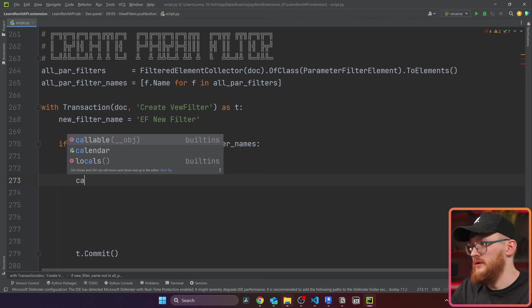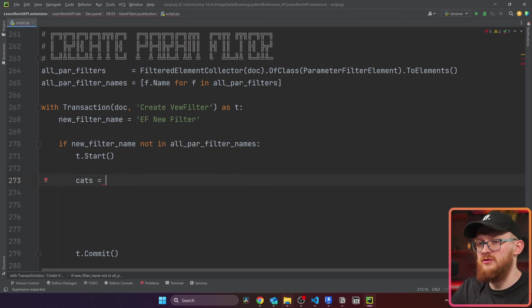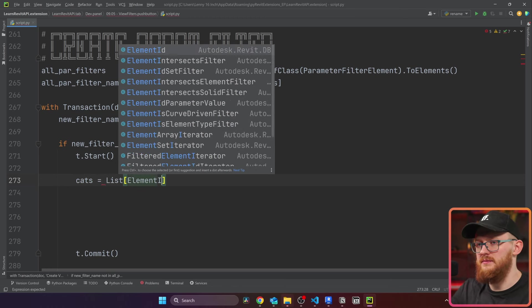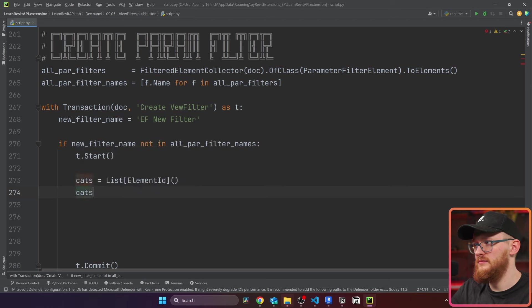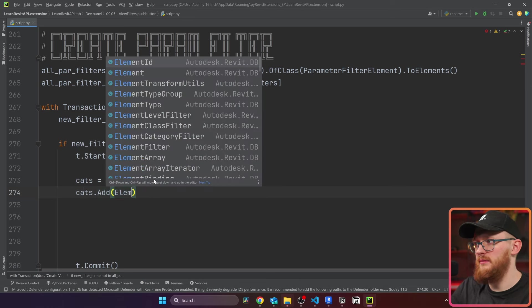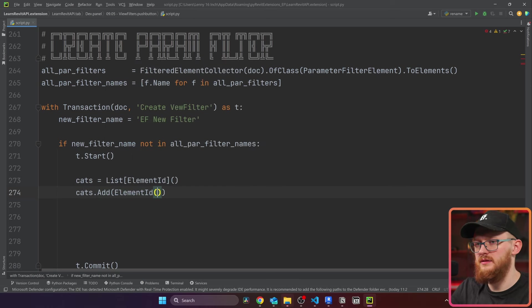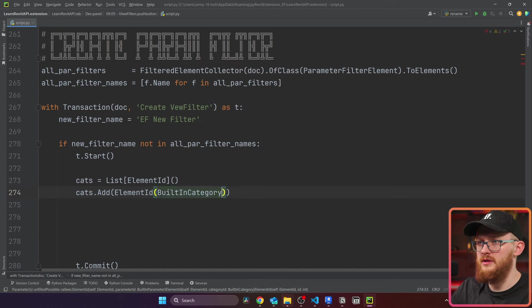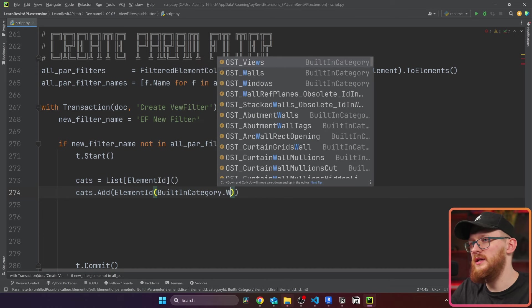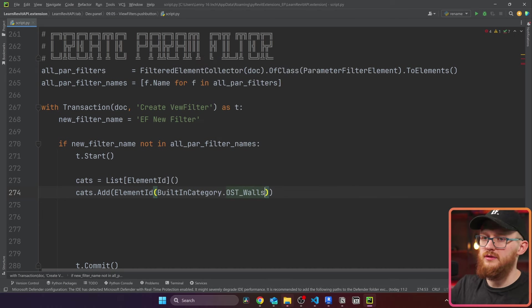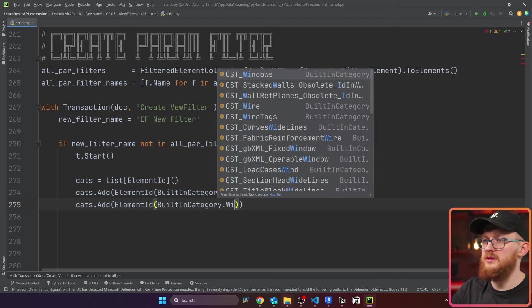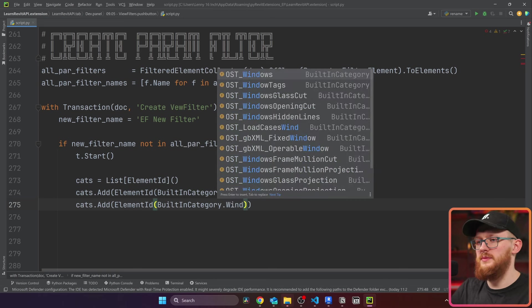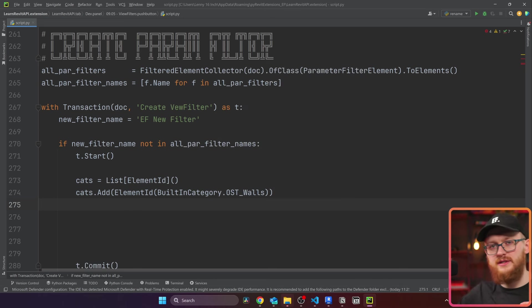First of all, we're going to create our categories, and it should be a list of element ID. Inside it, we're going to add category of element ID, built in category. And in my case, I'm just going to add walls, you could add here also windows or something else.